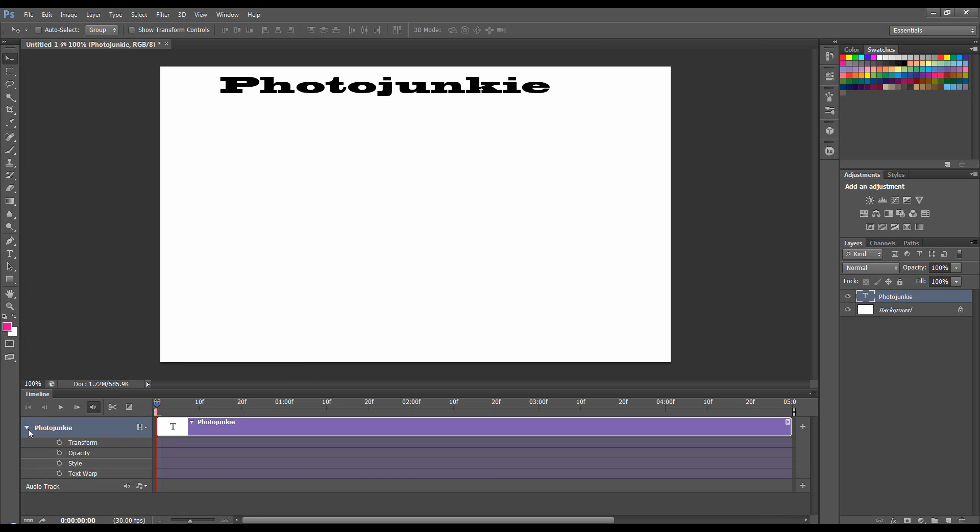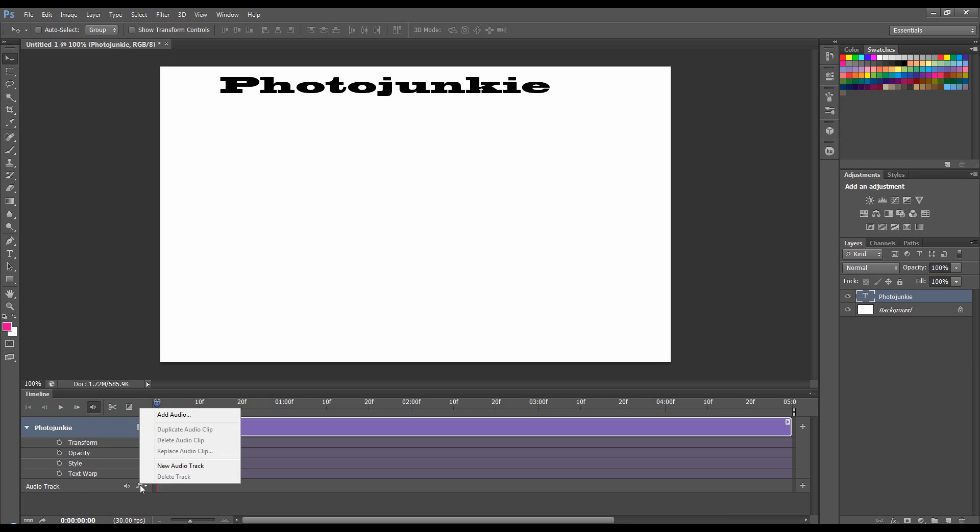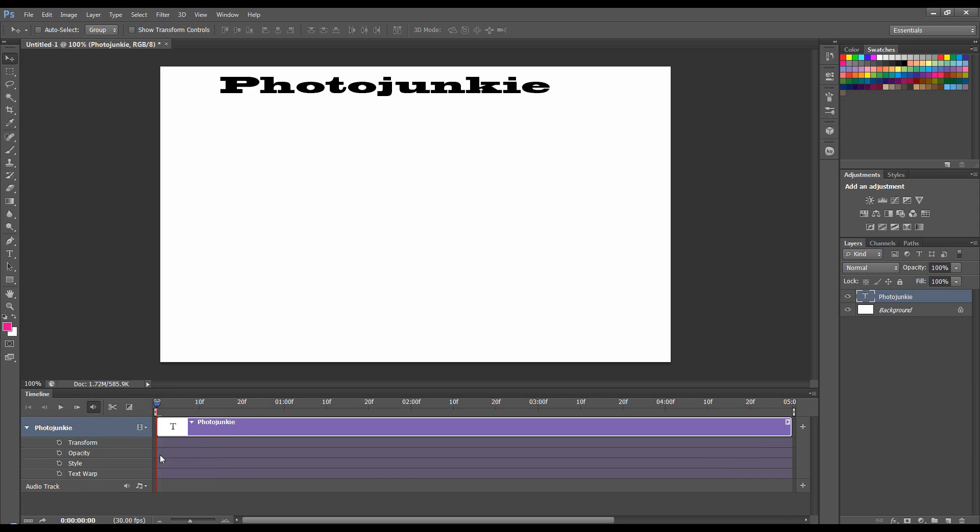I'm going to scroll down this little squirly and you can see we can transform, change the opacity to style and play with text warp. We can also add audio by coming to this little flyer and adding audio. We're not going to do that for this tutorial.